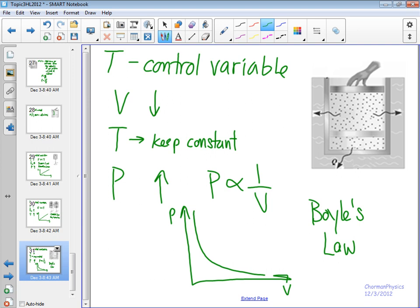So those are the three ideal gas laws. What we'll do the next time is that we will combine all of them. We have a combined gas law that we will be using, an ideal gas equation of state. We'll do some practice problems. So make sure you read all the extra notes that are in your packet there, in addition to making sure you've copied everything I've written down. See you Wednesday, guys.